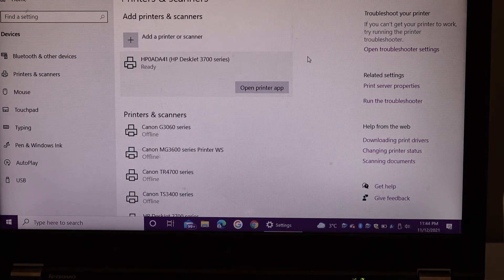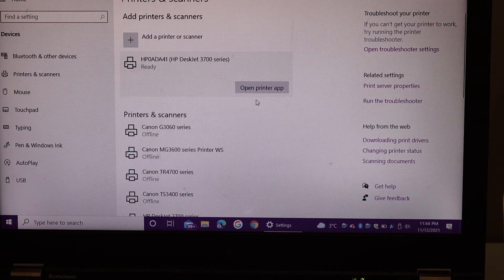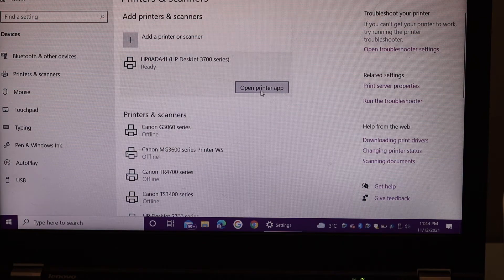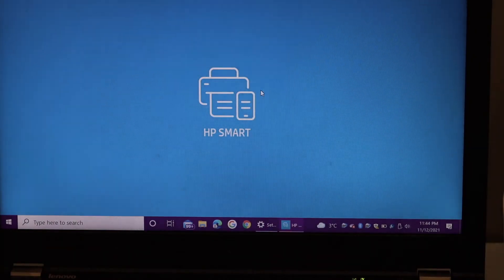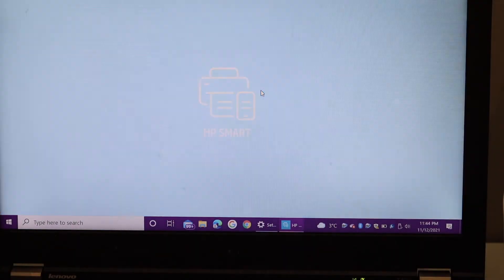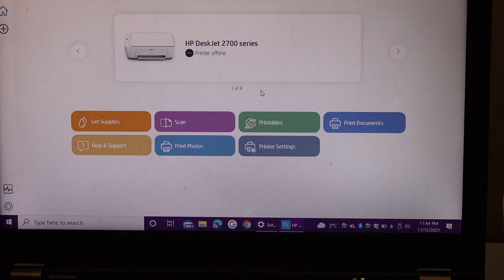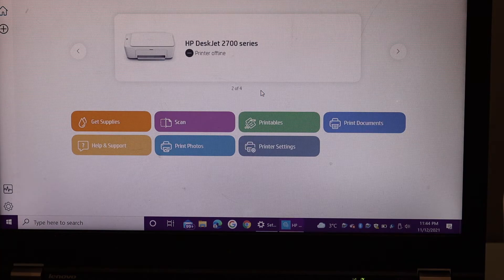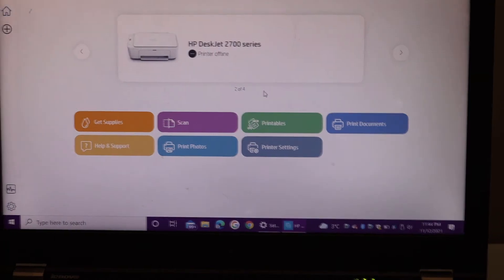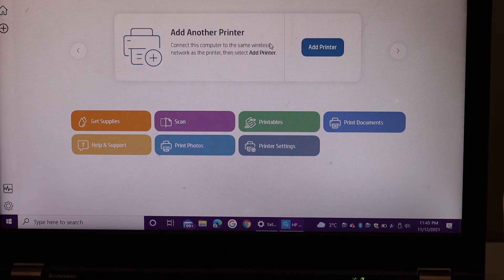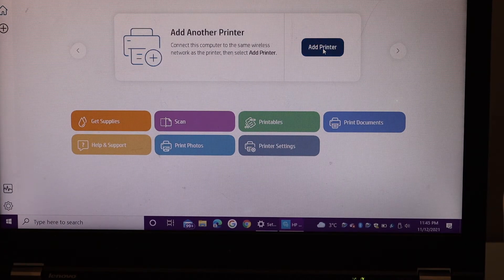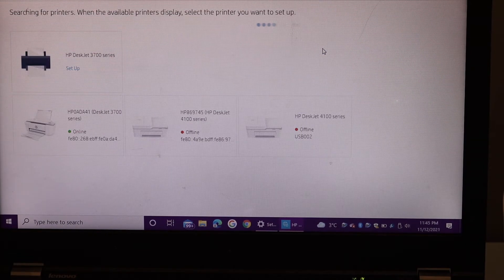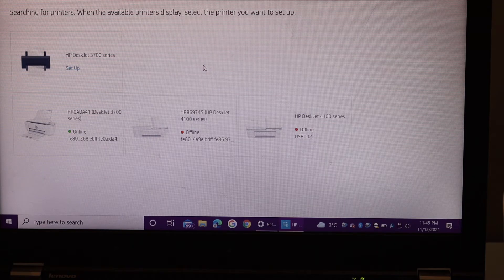You can also open your printer in the HP Smart app. If you don't have it you can just download from the app store. Click on the add printer here, you can see your printer, HP Deskjet 3700 series online.